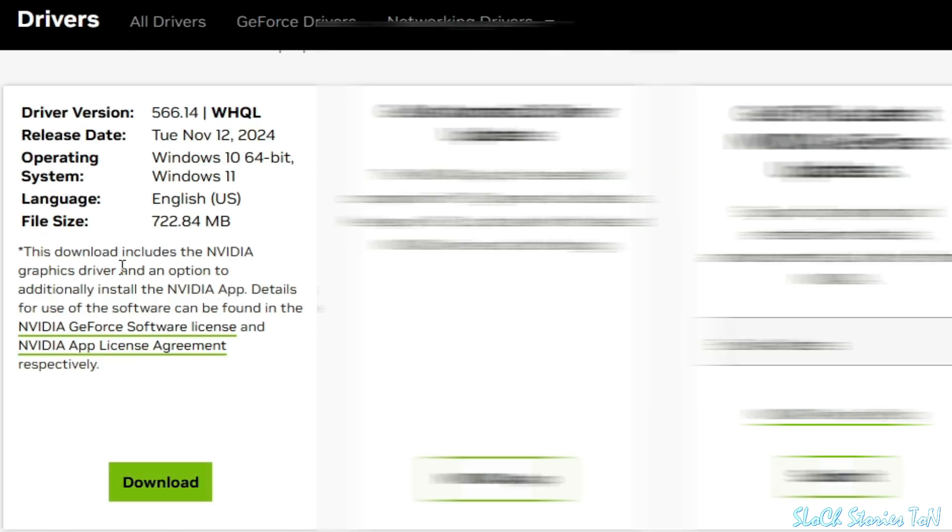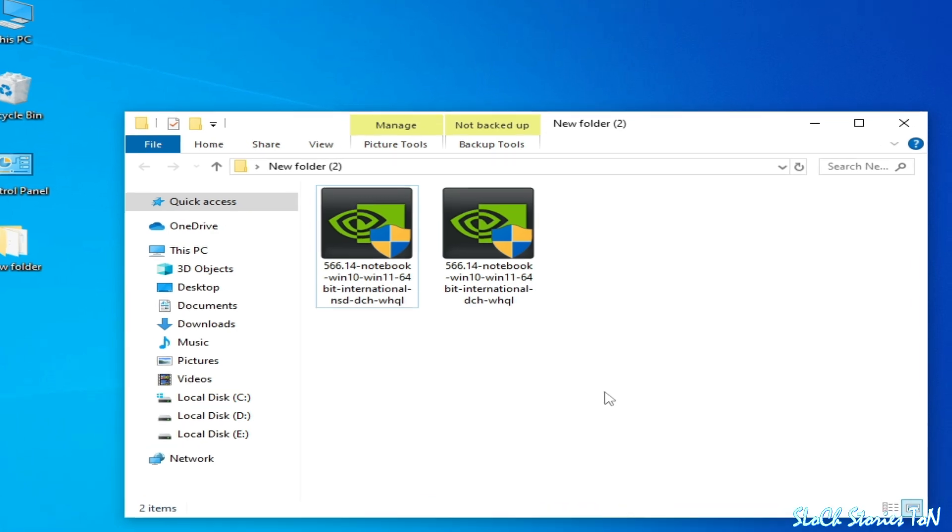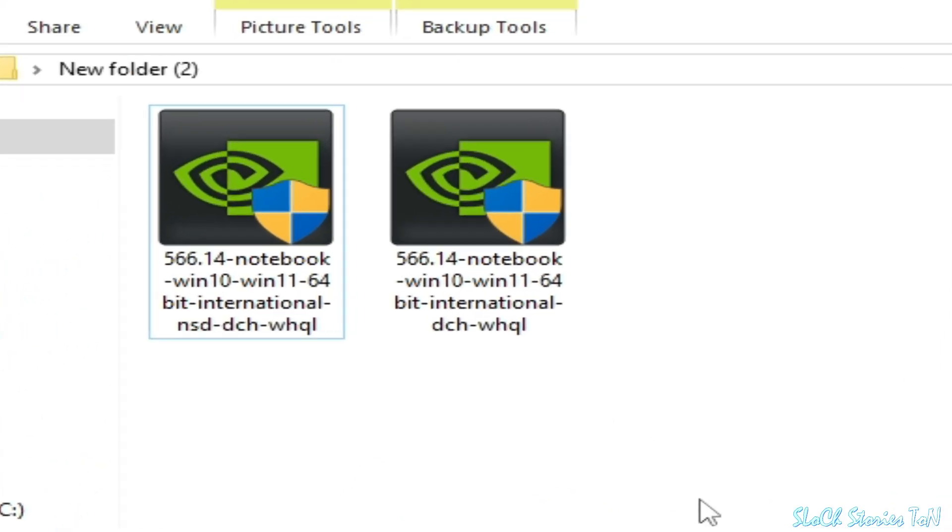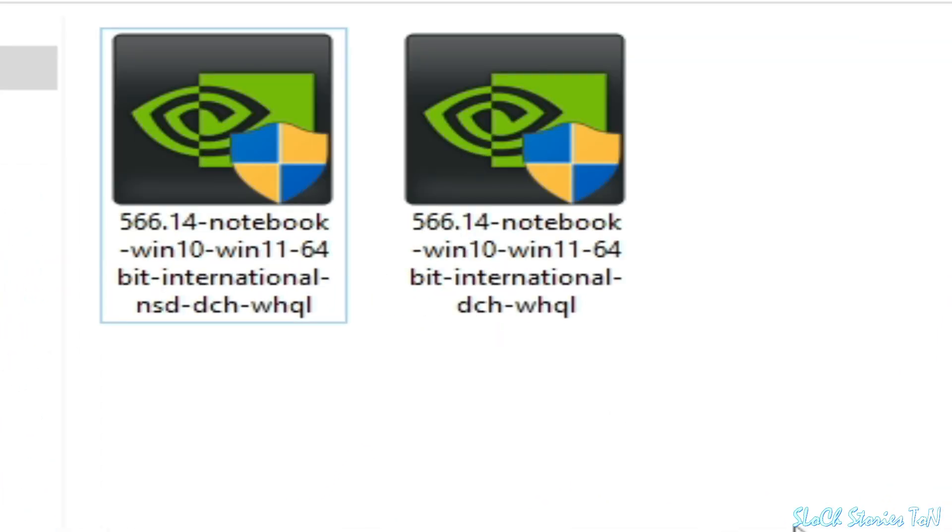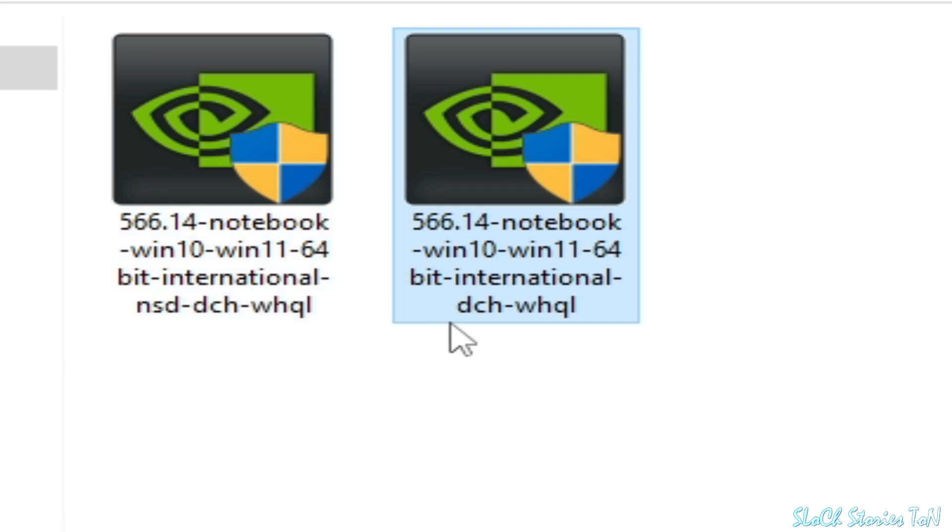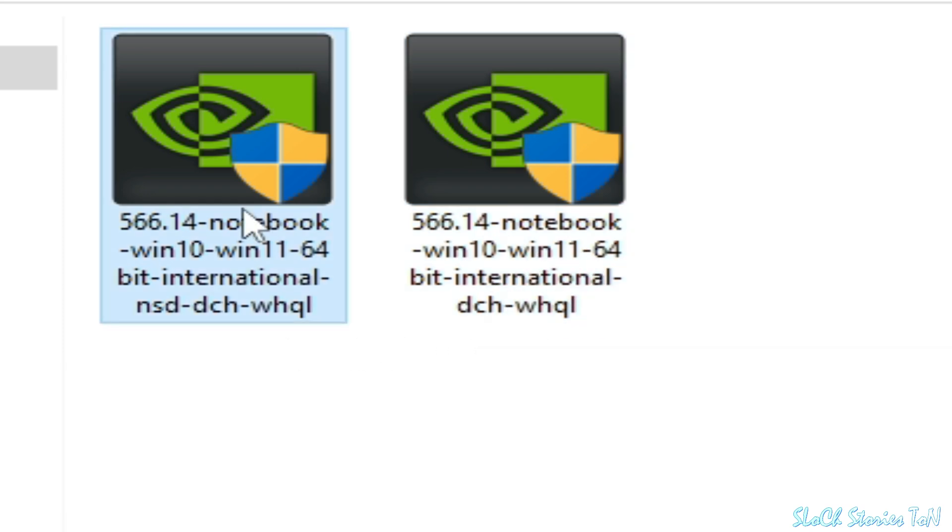As you can see on my computer screen, I have two versions of drivers for NVIDIA. So we need this one. You can see this is same but this one is NSD and this one DCH. So we need this one.